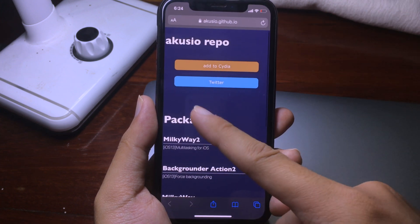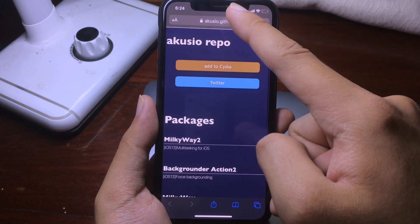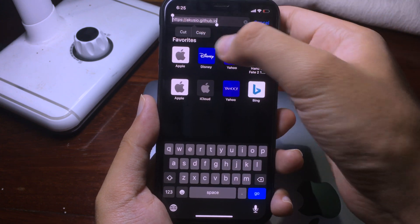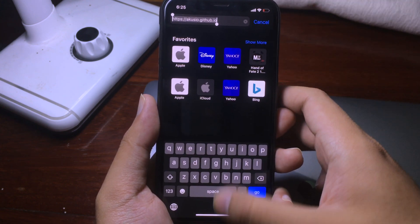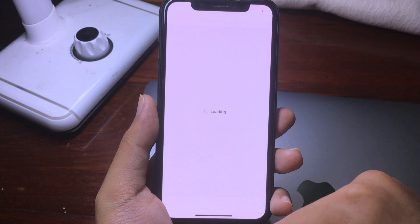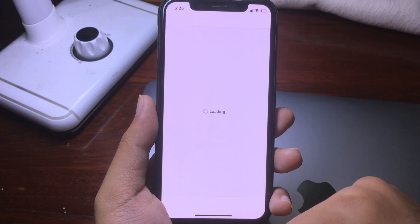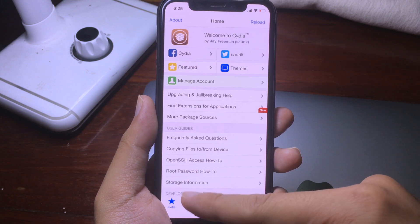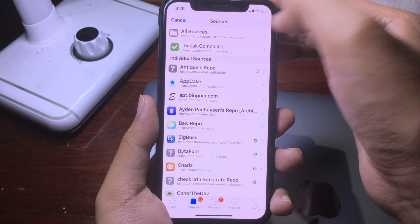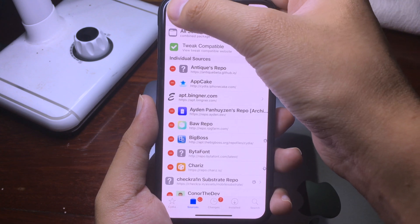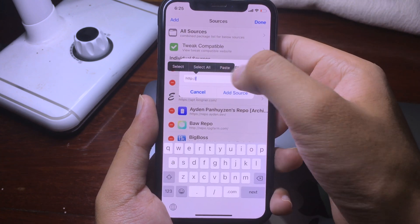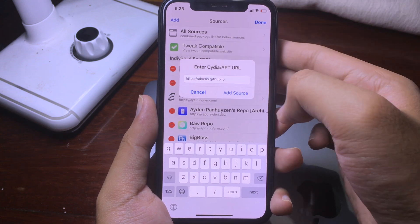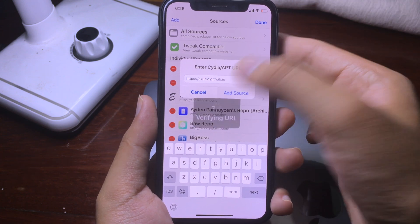You can go to Safari and go to this link, or you can copy this link — I also include it in the description as well. Then go back to Cydia, click on Sources, click on Edit, then click on Add. Paste the repo that you have just copied and then click on Add Source.